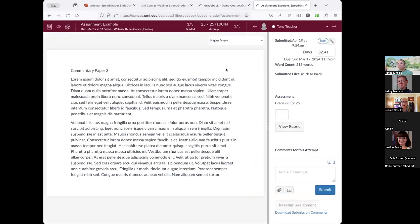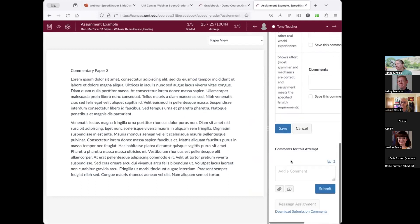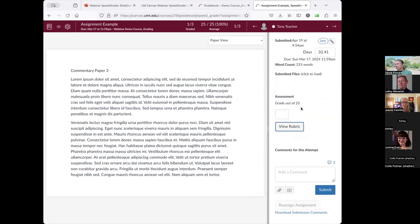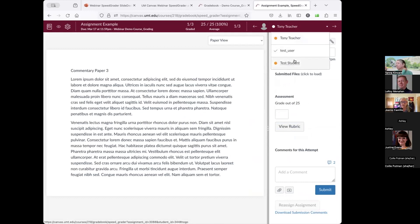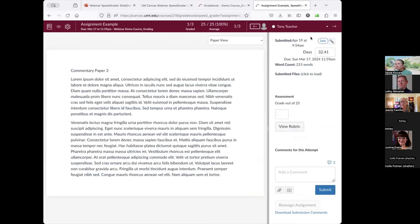You can access SpeedGrader through the gradebook. I can go directly to an assignment and view the student's submission, give a grade, and view the rubric if one is attached. I can see whether the submission was late, and I can toggle between students.